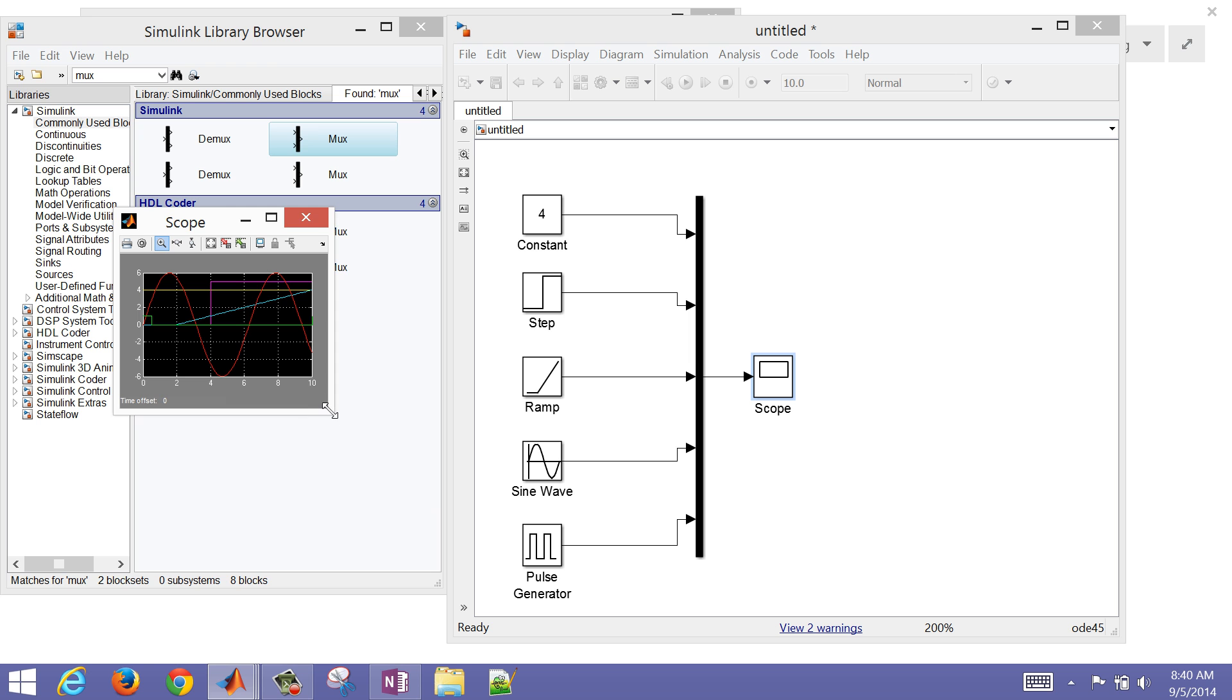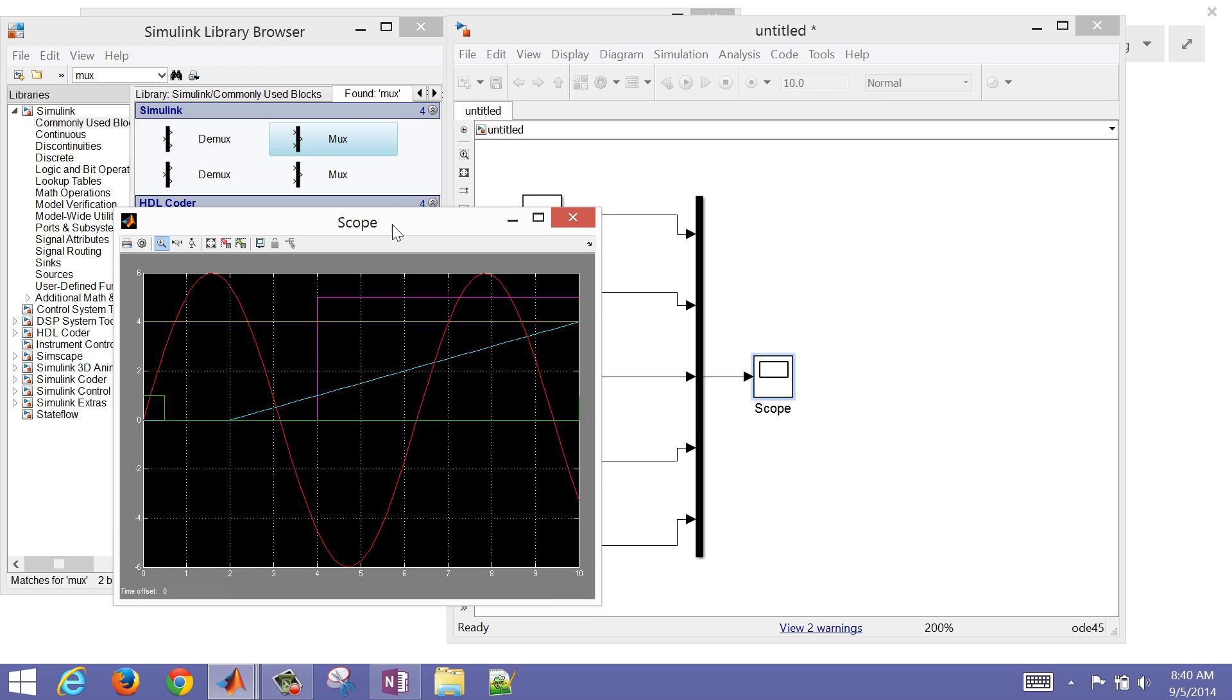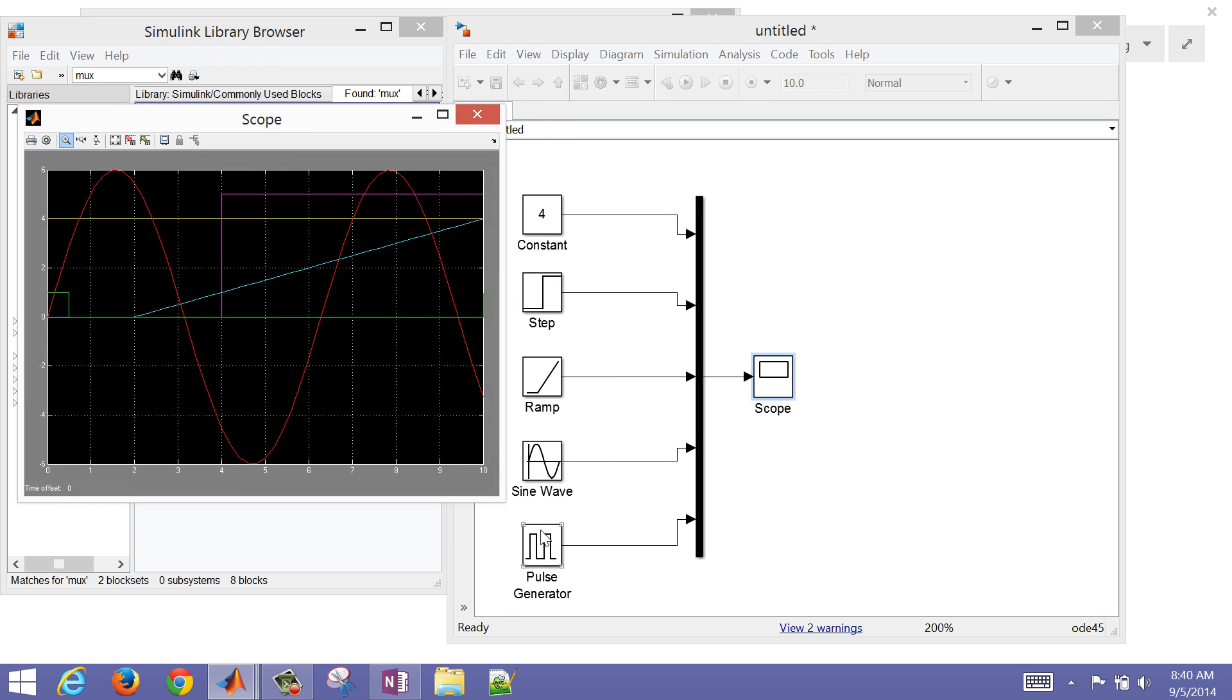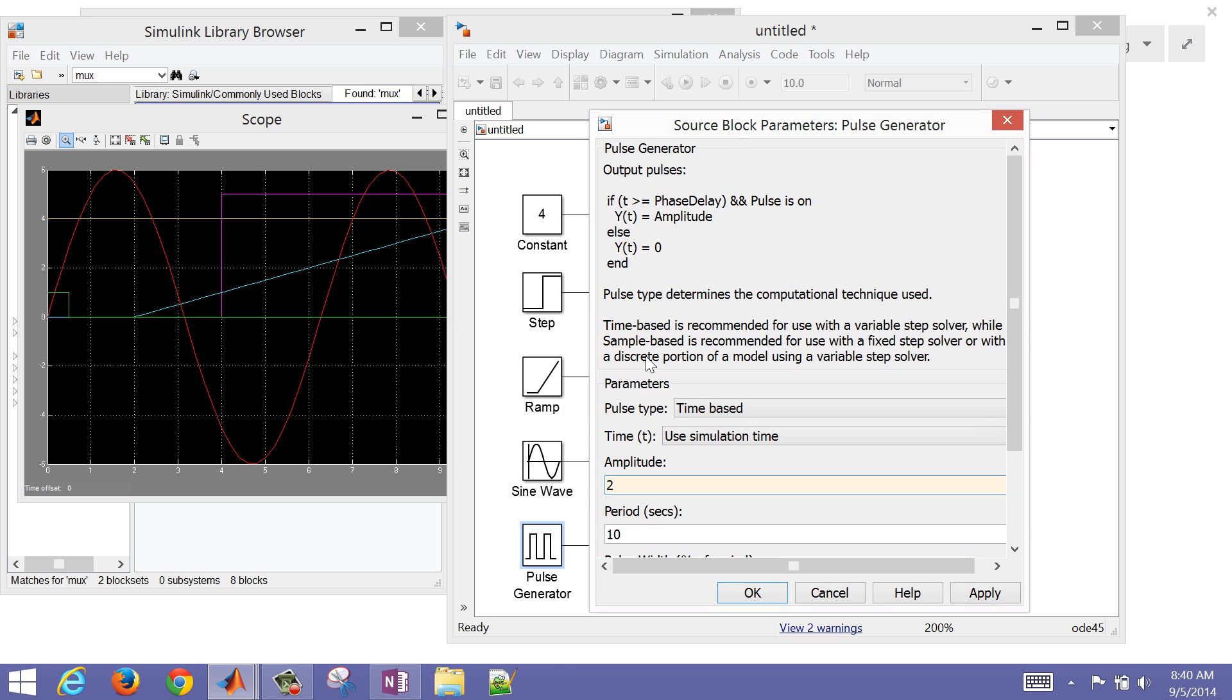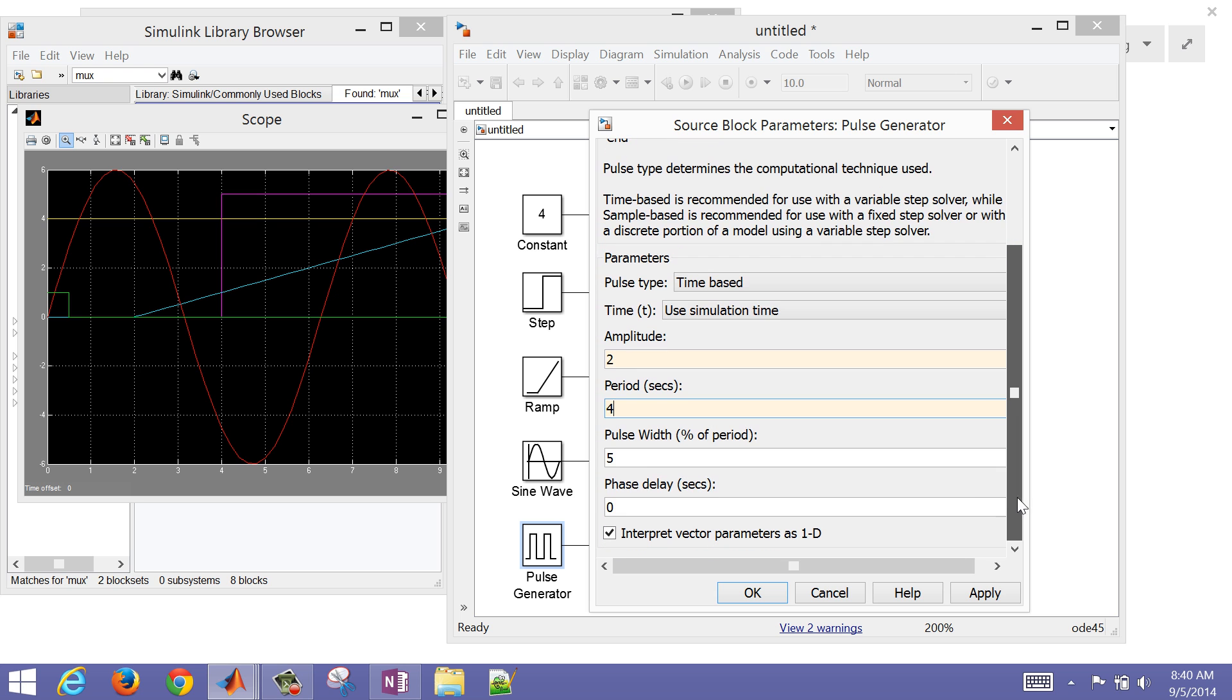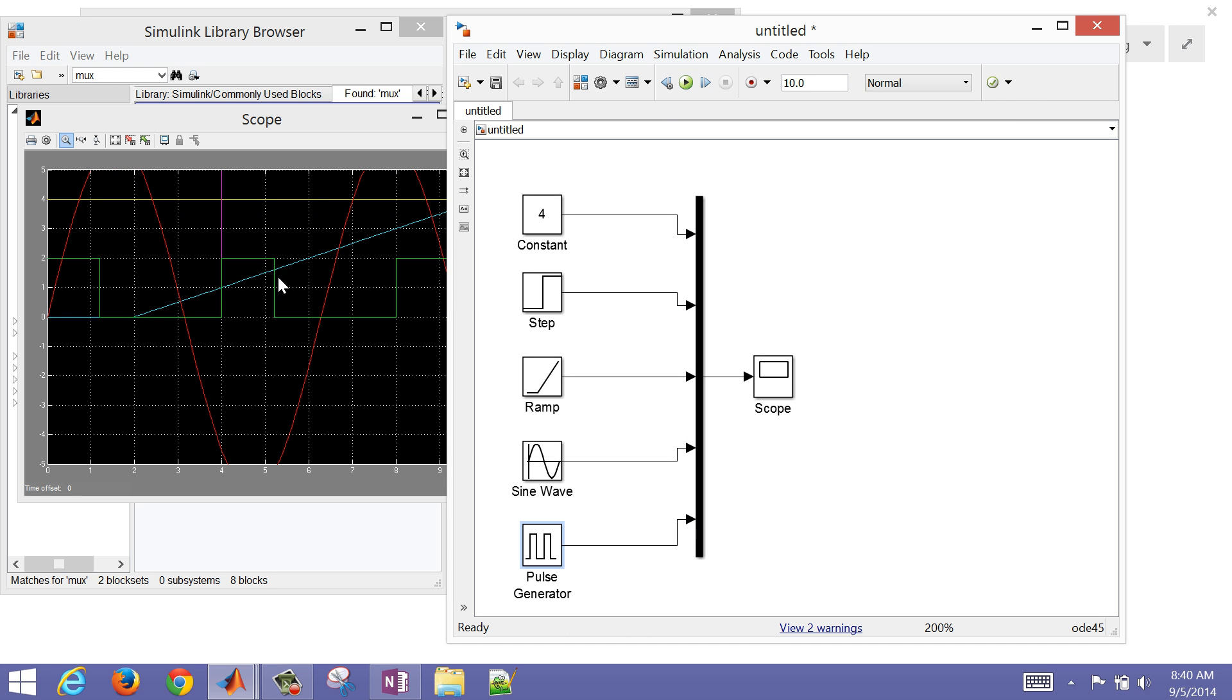Let's just change some of the parameters like the pulse generator. Let's have an amplitude here of 2, and a period of 4 seconds, and a percent of period we'll do 30%. If we rerun this, we'll see the updated values for the pulse generated in the green line.